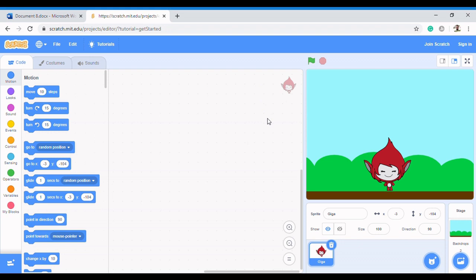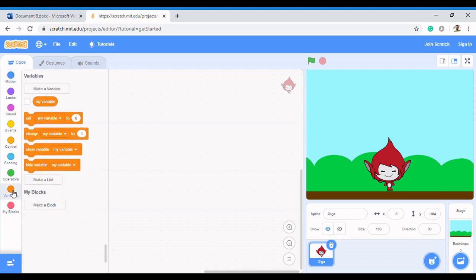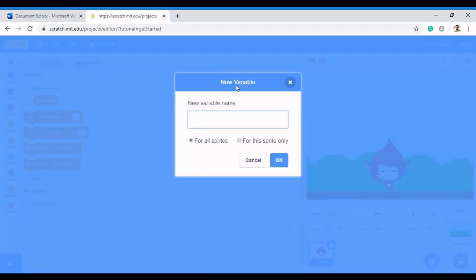A variable is a container that stores things. Now let's implement that in Scratch. To create a variable in Scratch, all you need to do is navigate your pointer to Variables. You'll see a block of code called 'Make a Variable' — just click on that and it will ask for the name of the variable. In this case, we're saying 'first number' is the variable.